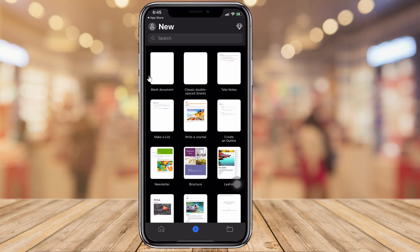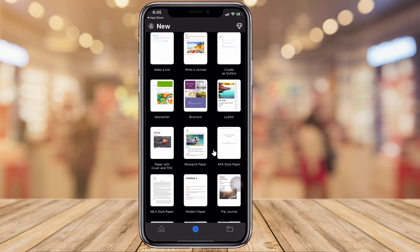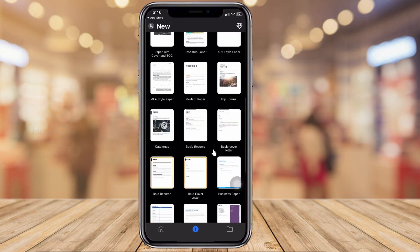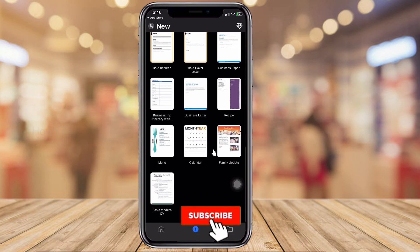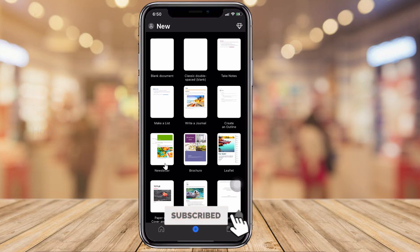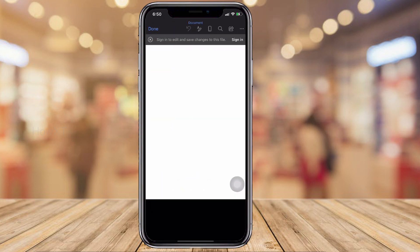This is the Word application. You will see a blank document along with all kinds of templates — for a journal, brochure, pamphlet, newsletter, and more. Now I would like to create a blank document, so I just click on 'Blank Document.'